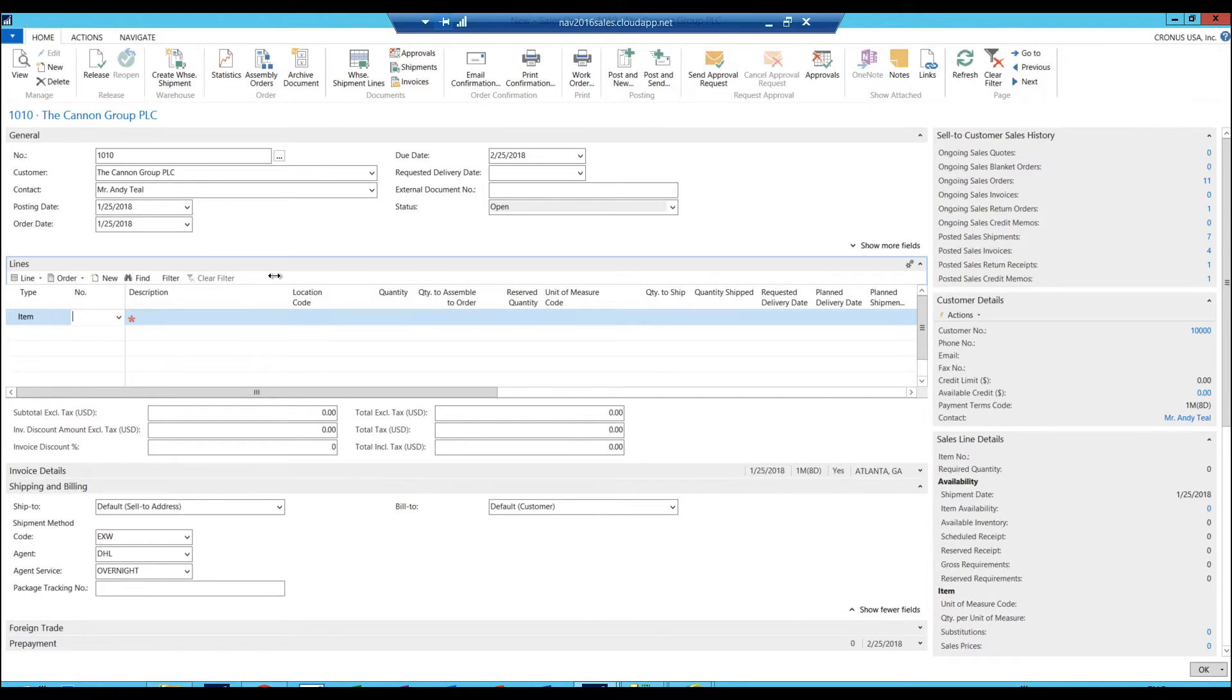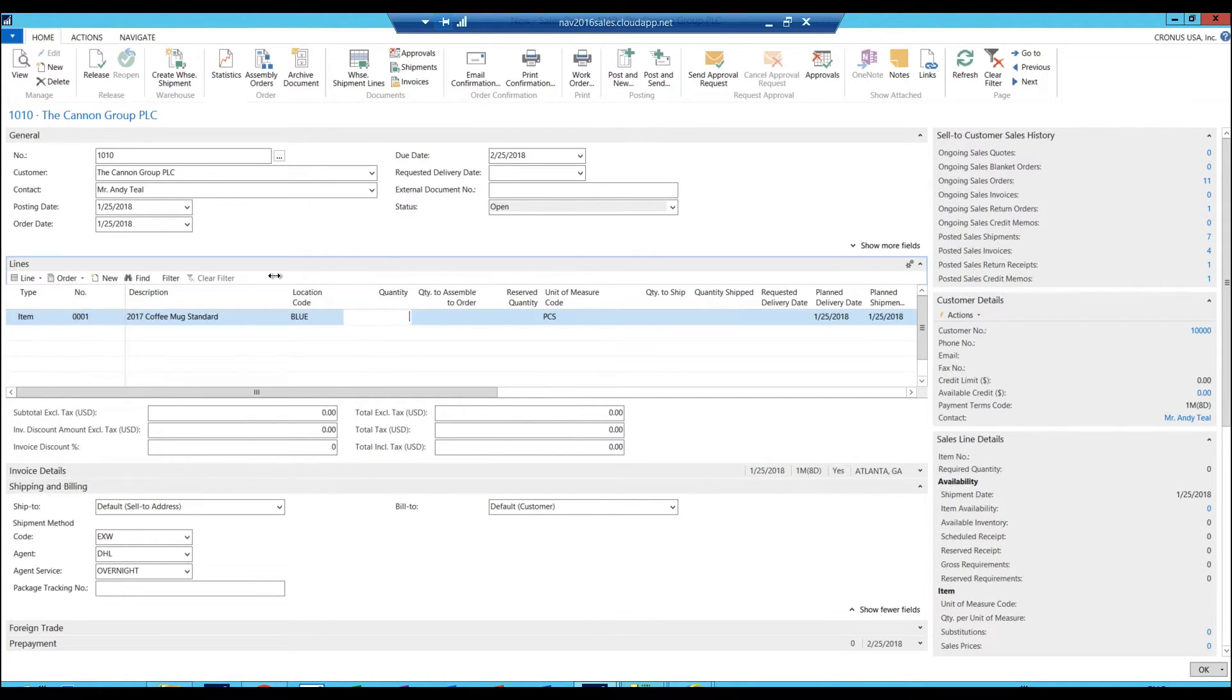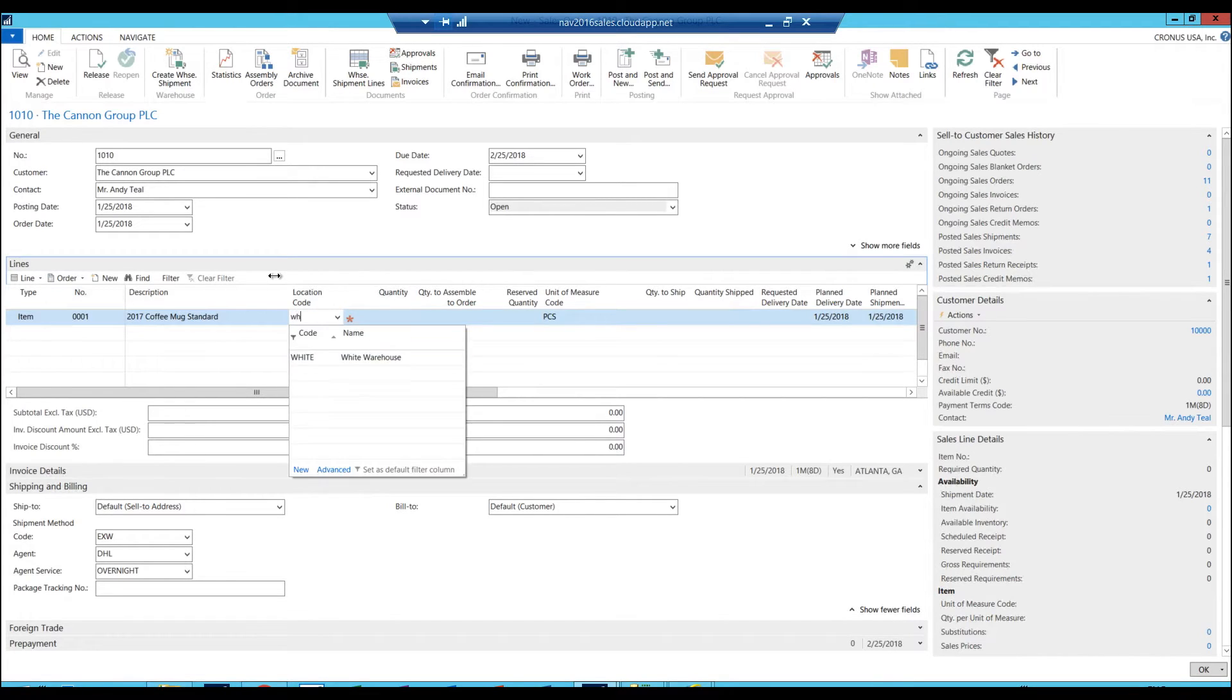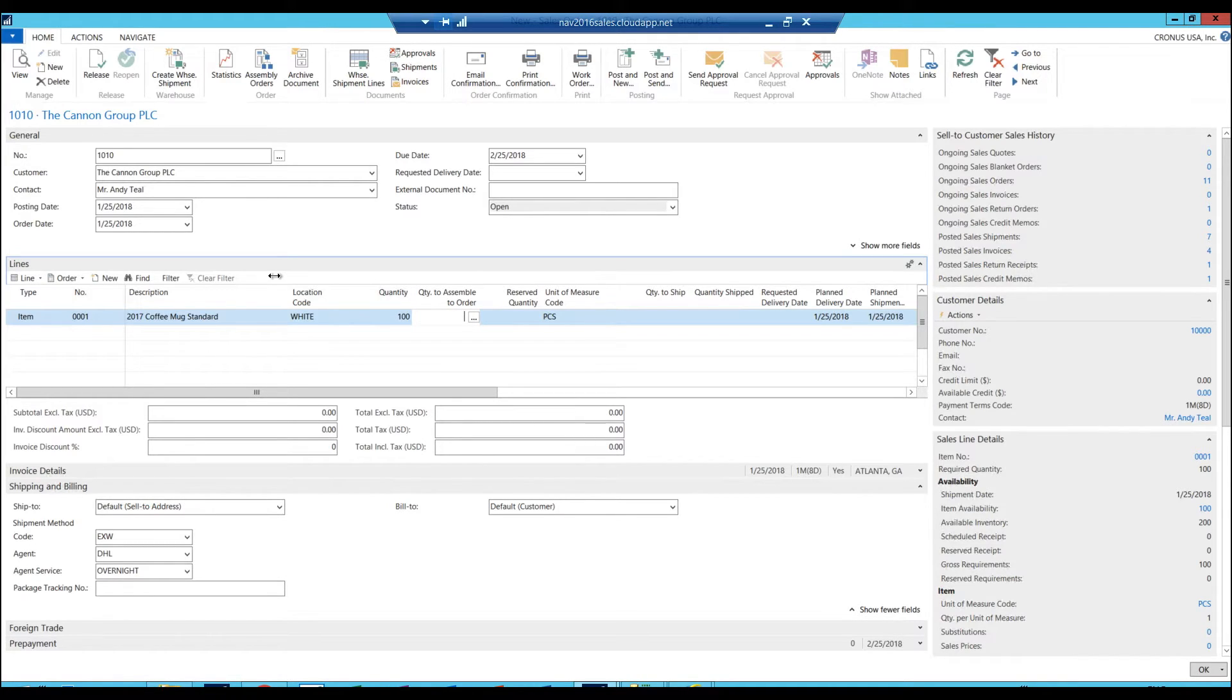So I'm going to sell this coffee mug. There it is. I'm not in the blue warehouse, I'm in the white warehouse. I'm going to sell 100 of those. So here, if we were shipping this out right away, I could just say quantity to ship here 100.